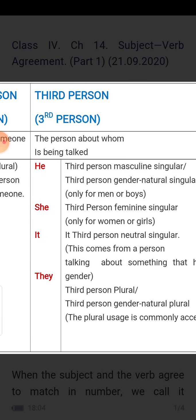Third person is the person about whom something is being talked. When he is a boy — masculine — we use 'he.' For men and boys, names like Ravi, Mohan, Krishna — we will use 'he.' He is used for men or boys.